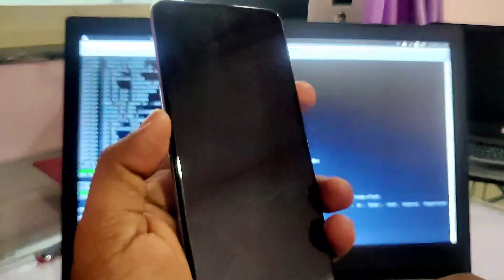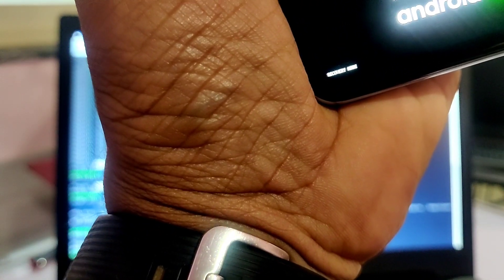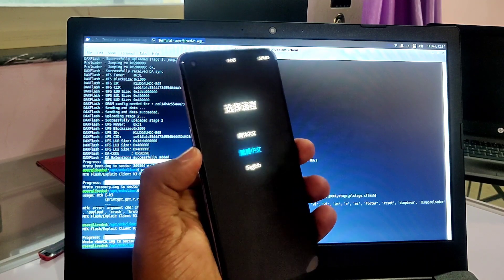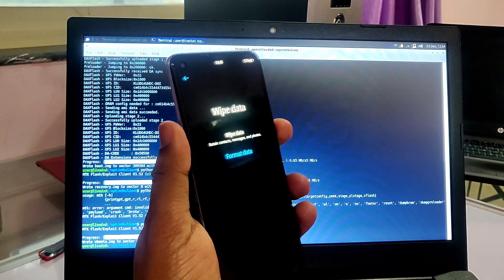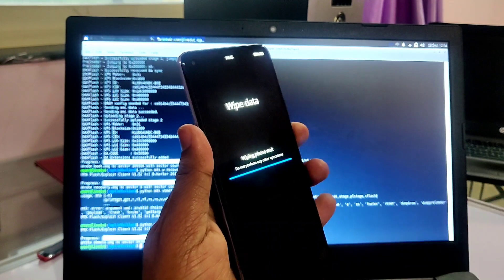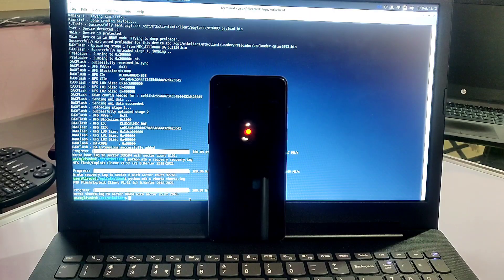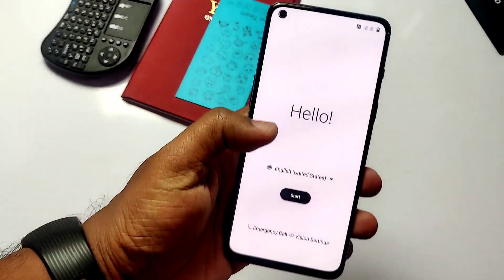After this, type the next command: 'python mtk w vbmeta vbmeta.img'. It's done. Now remove the cable. Long press Volume Down plus Power key and the phone will boot to the stock recovery. It will take nearly half a minute. Now inside the recovery, select the language, go to wipe data, and select format data. The wiping starts and the phone reboots — it will take nearly 2 minutes, so wait, then set up the device.